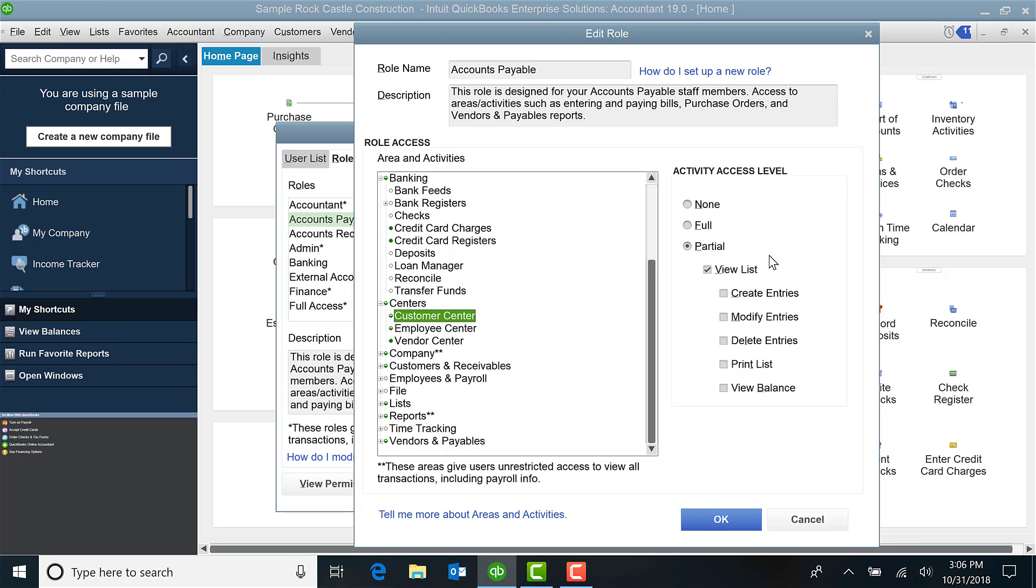For example, under Customer Center they're going to have partial so that they can view the customer list. They can't create, modify, or do anything else but view. If I select that I want to be able to create, I just put a check mark there.